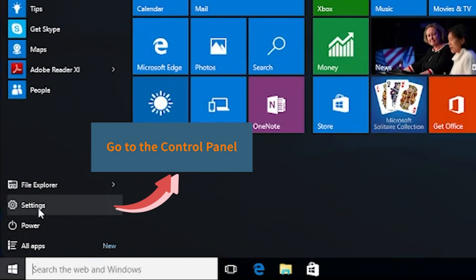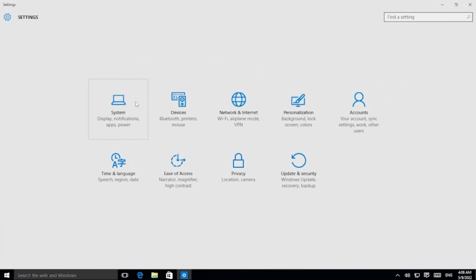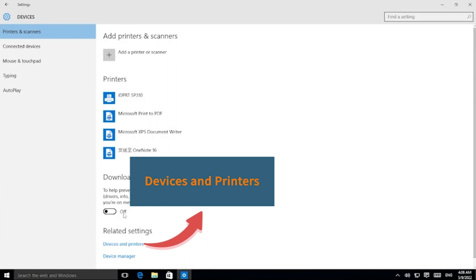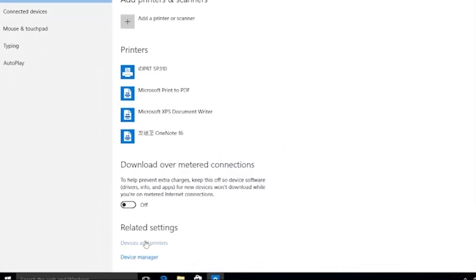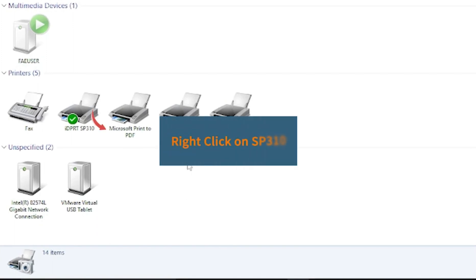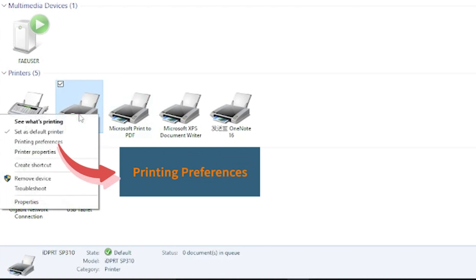First, go to the Control Panel, then Devices and Printers. Right-click on SP310 and select Printing Preferences.